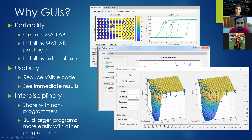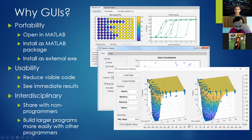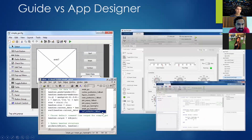You can see some examples here that MATLAB provides: a microplate plot showing different concentrations, patient data visualization, and drug interaction modeling to figure out the best combination of parameters to give to a patient.